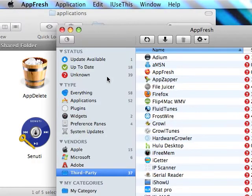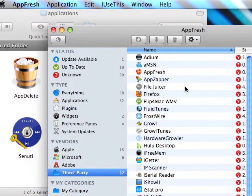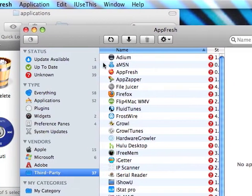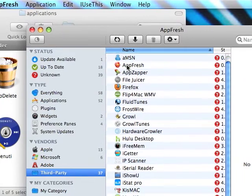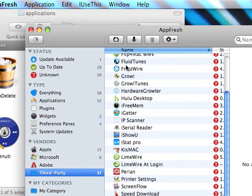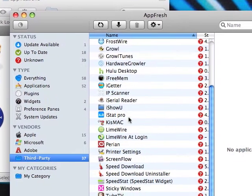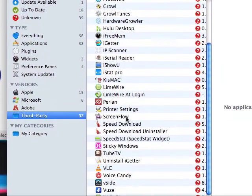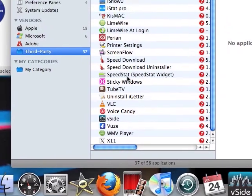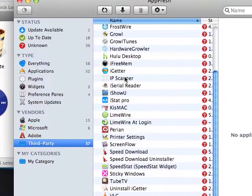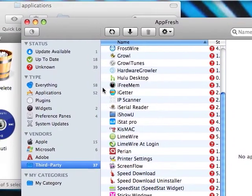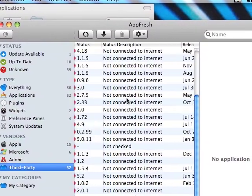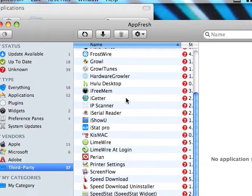The next one is AppFresh. Now AppFresh is an upgrader and it can upgrade all your applications. It can update all the applications in your computer. Pretty nice.